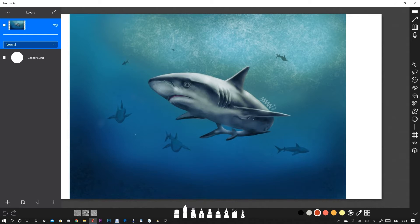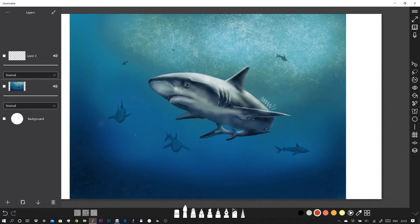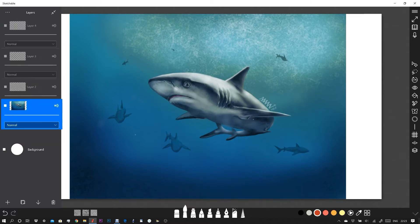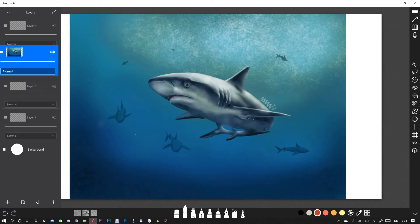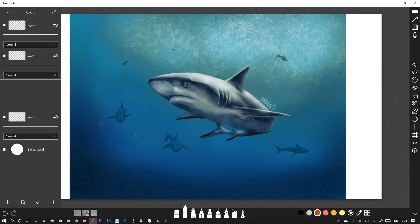You can create new layers using the plus icon at the bottom of the layers palette. Let's create several new layers. New layers are created at the top of the palette, so we can quickly rearrange the shark layer by simply holding and dragging the layer to wherever we want it to be.